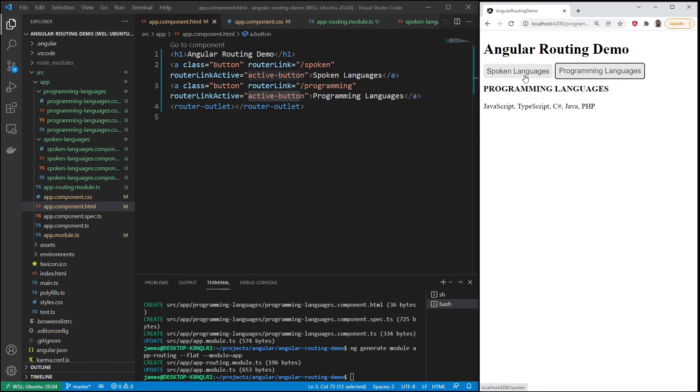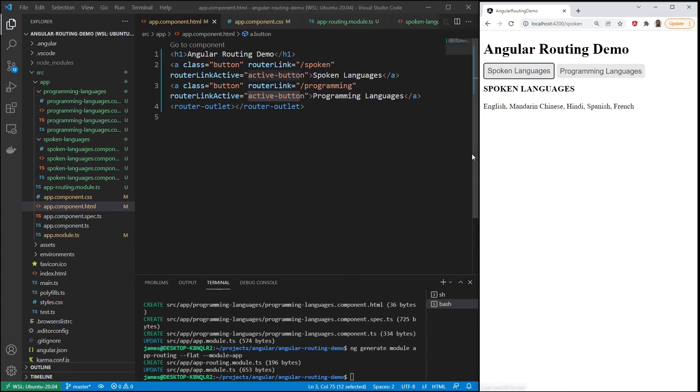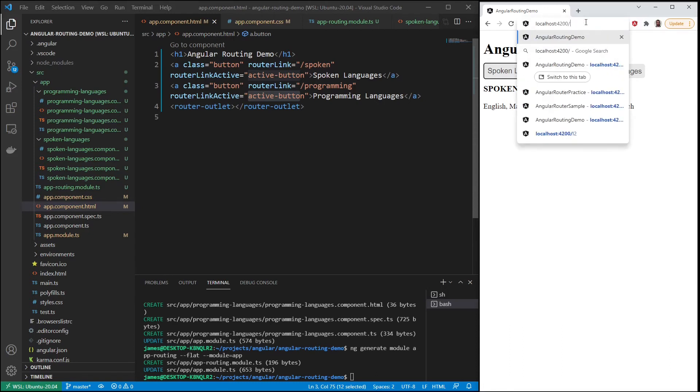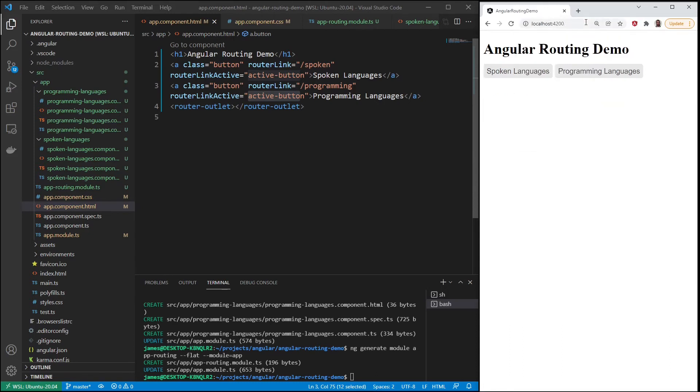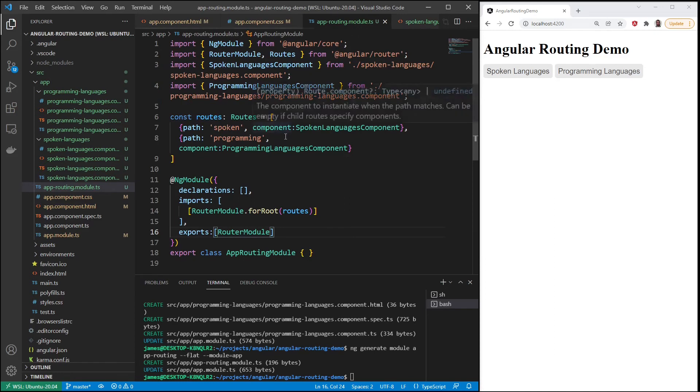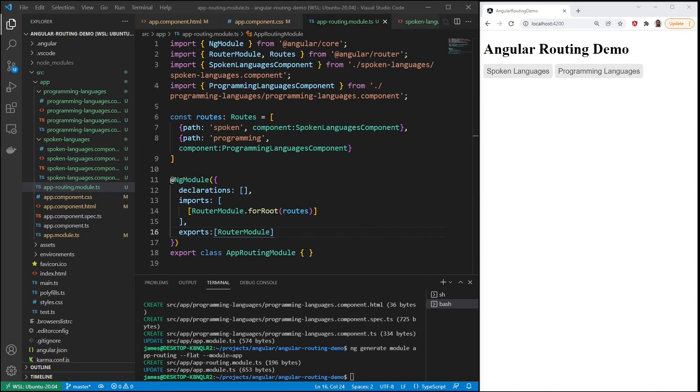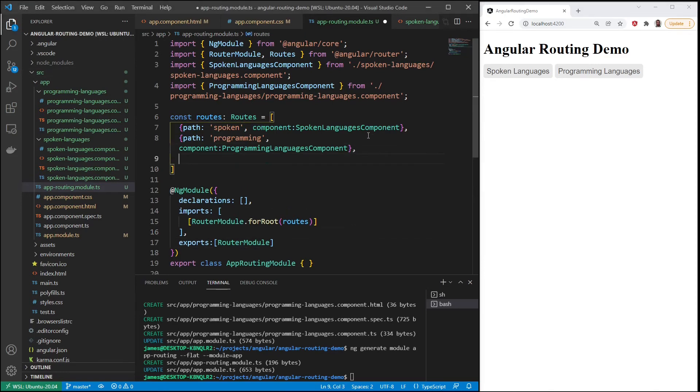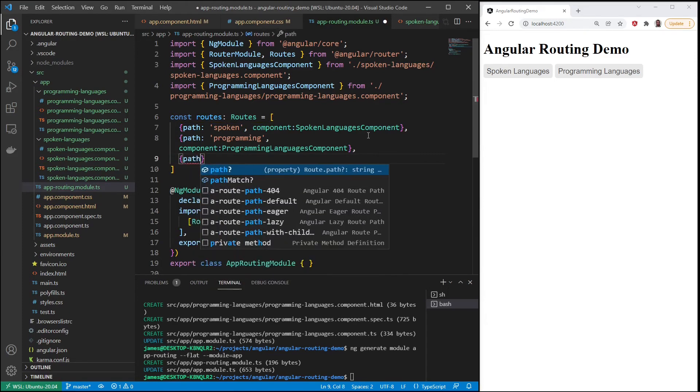Now next we will add the default route because right now when you don't put in spoken or programming you can't see anything. And maybe that's what you want, or maybe you want to default to a certain route. So the way we will do that is we'll go back to our app routing module, and right under the programming path, create another path.